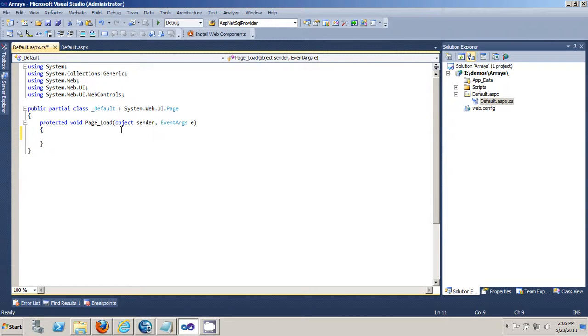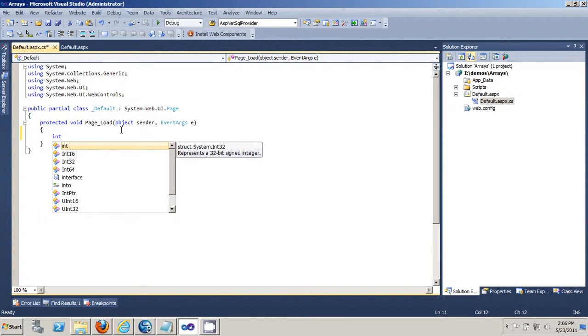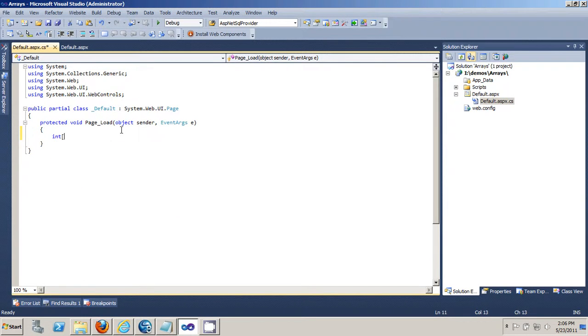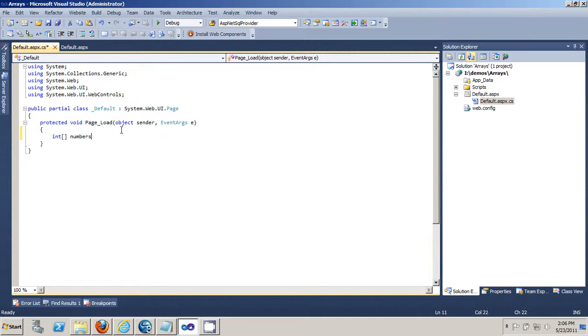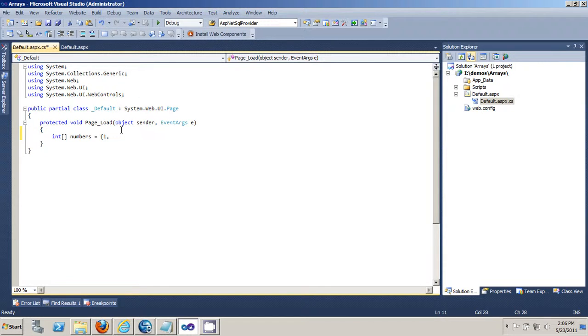First thing you have to do if you want to create an array is to give it a type. So I'm just going to give it an integer type. Let's call it numbers. And to initialize it you give it an open brace and closing brace bracket.